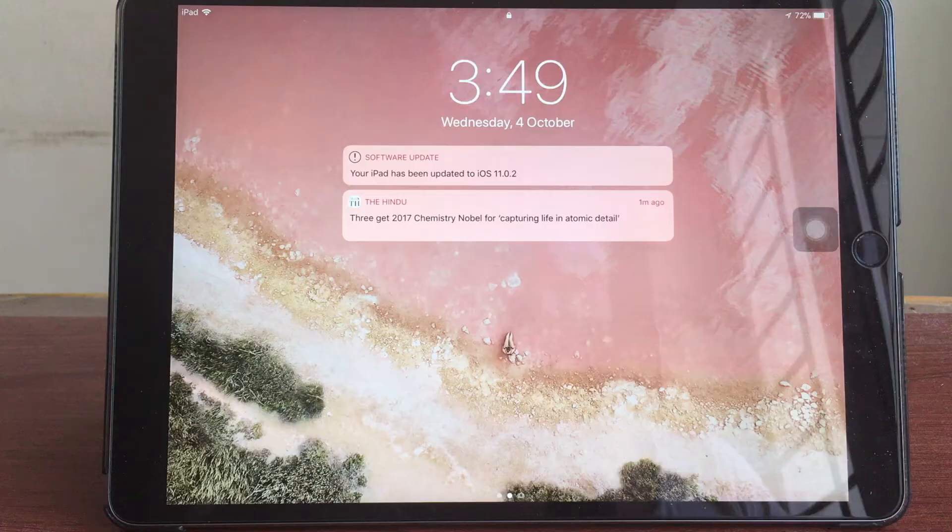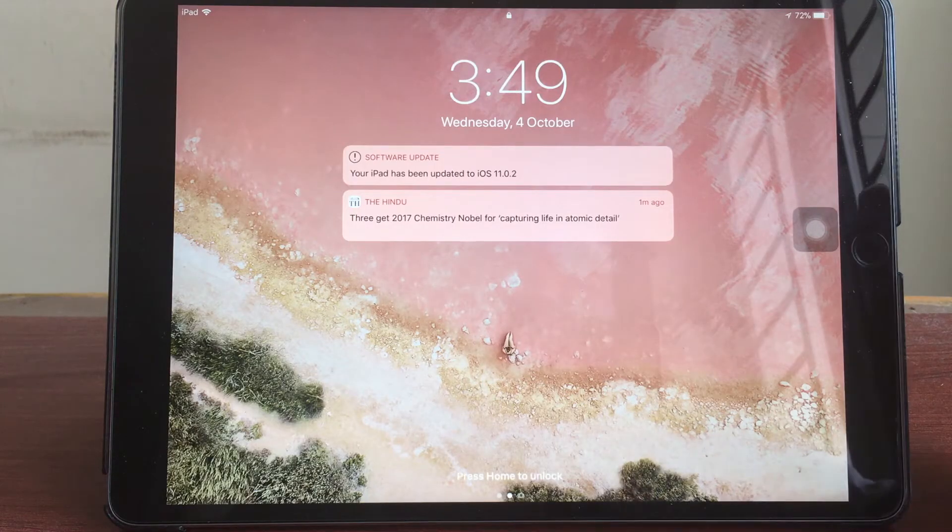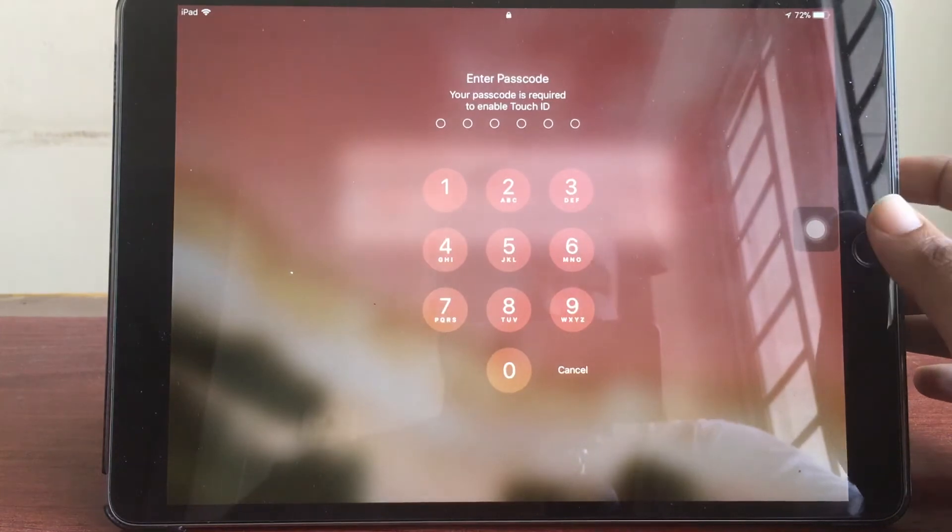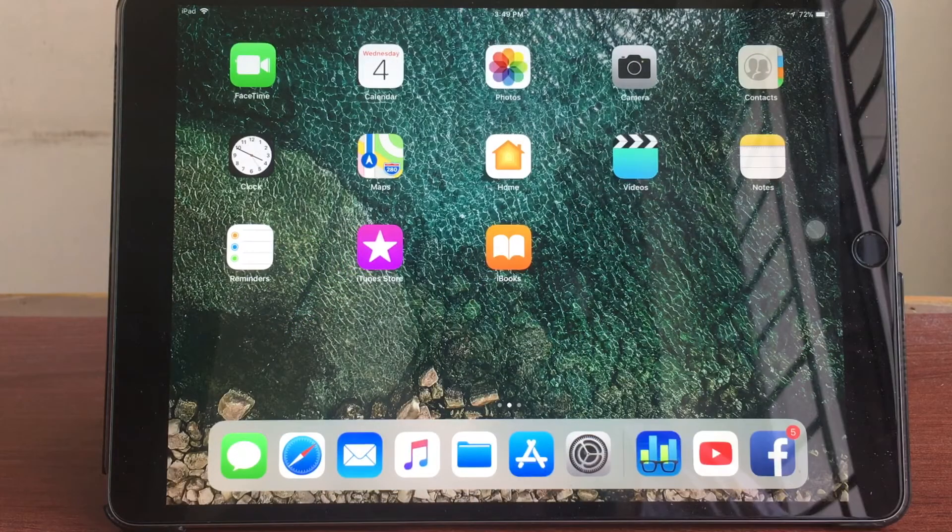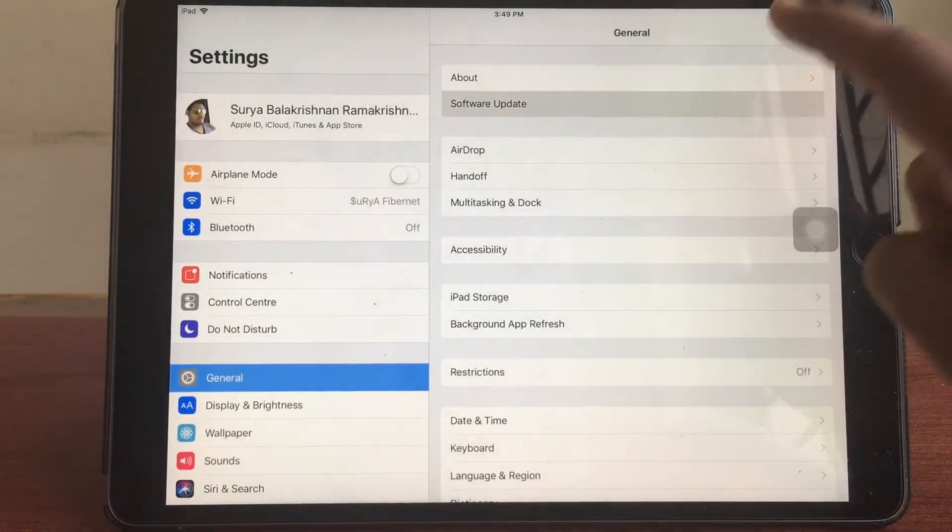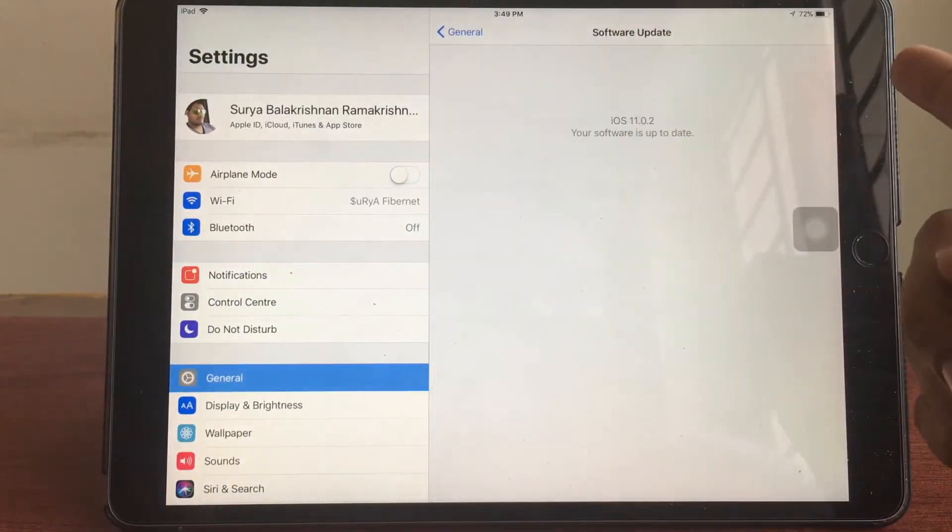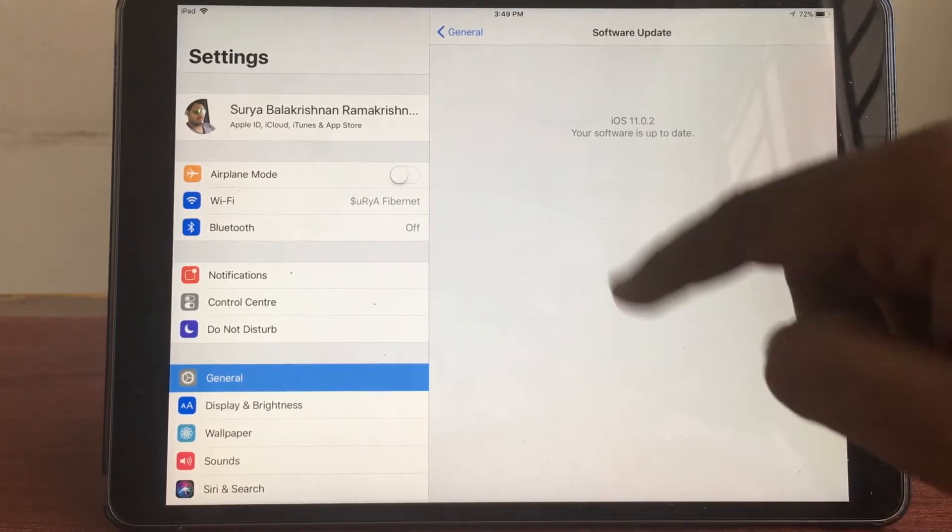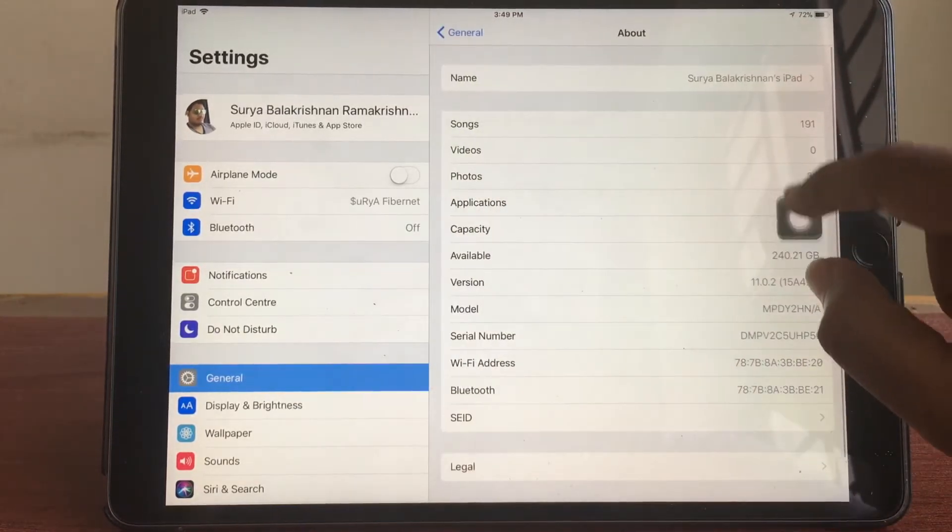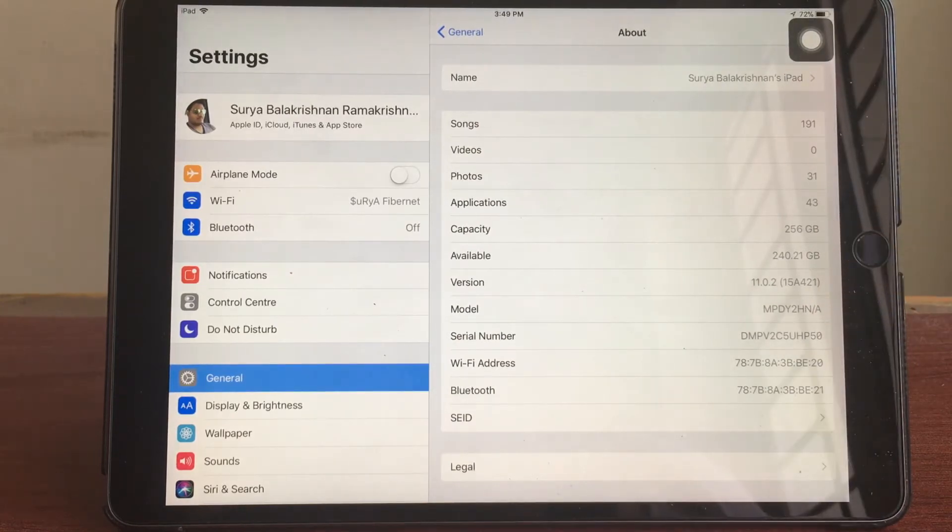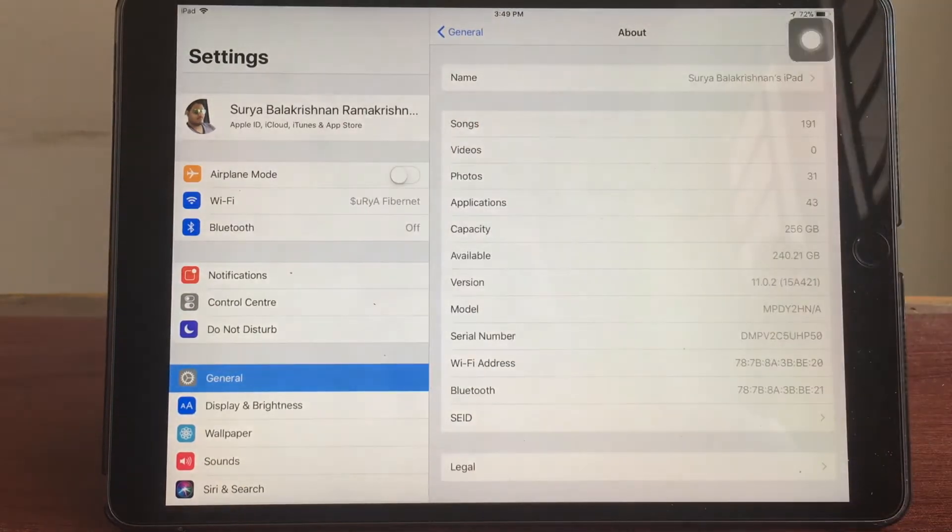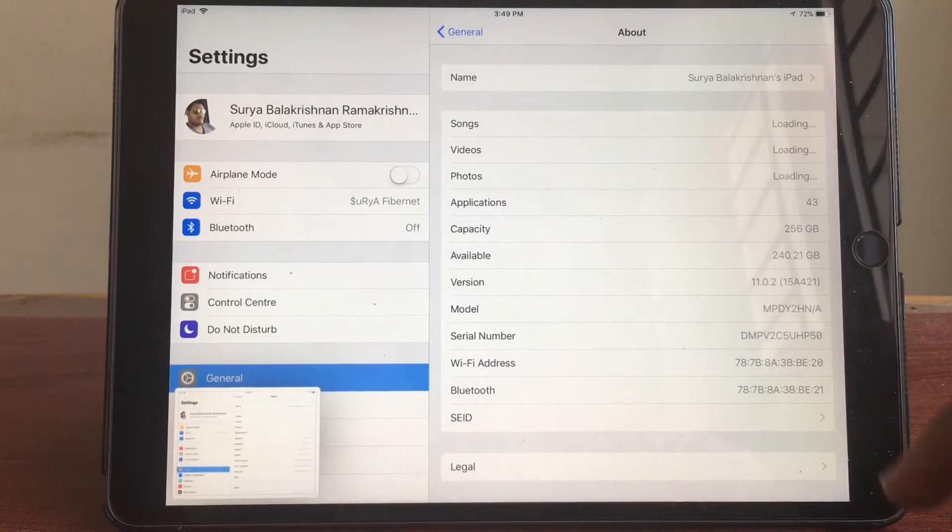As you can see the device has successfully upgraded to iOS 11.0.2. We are here in the desktop so let's go and check the build number which it has got. Software upgrade says it is up to date at iOS 11.0.2. Here also as you can see capacity remains at 256 gigabytes but the available space is now 240. Let's take a screenshot and compare it with the previous versions.